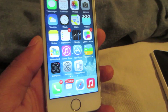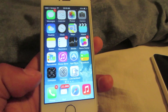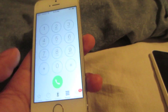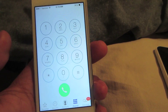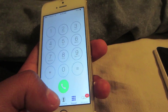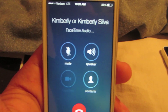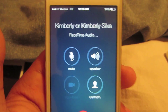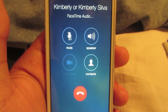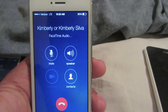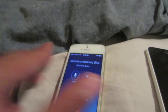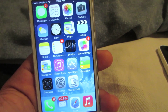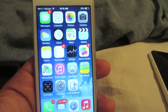First thing we're gonna go ahead and do is open up your contacts. You must call a person who has an iPhone as well, because we're gonna go ahead and use FaceTime audio for this to work, and this will allow you to use the internet and talk on the phone at the same time.